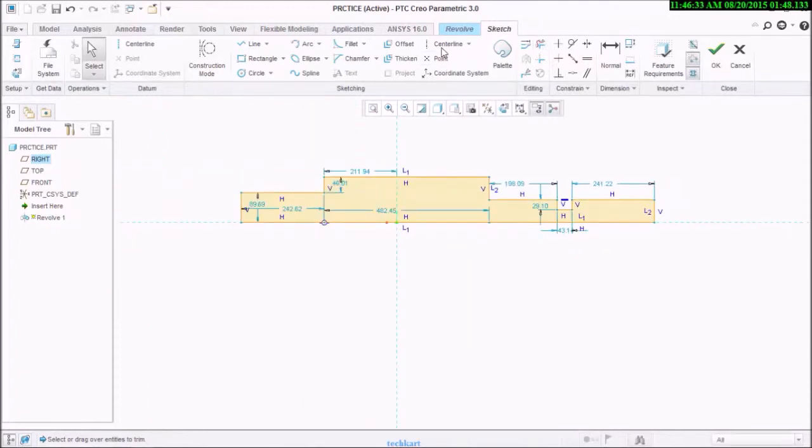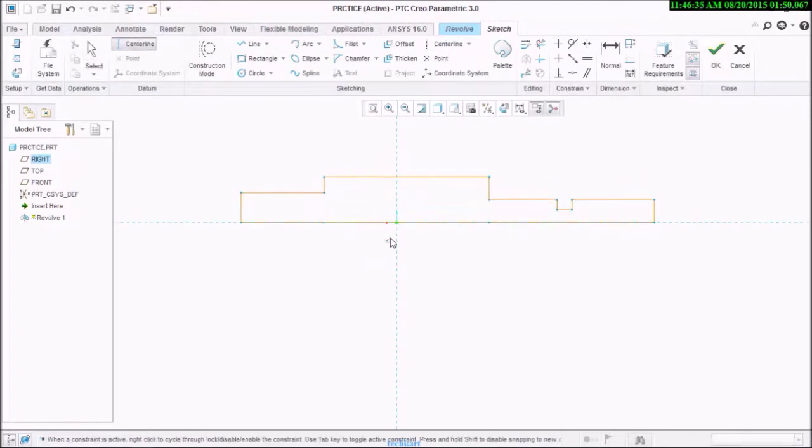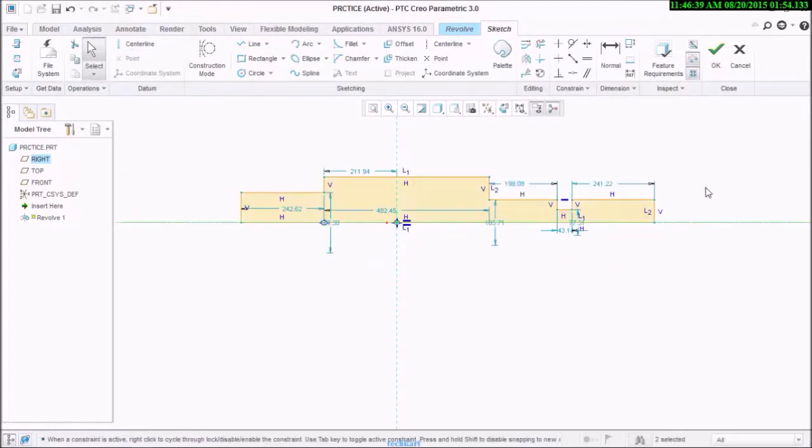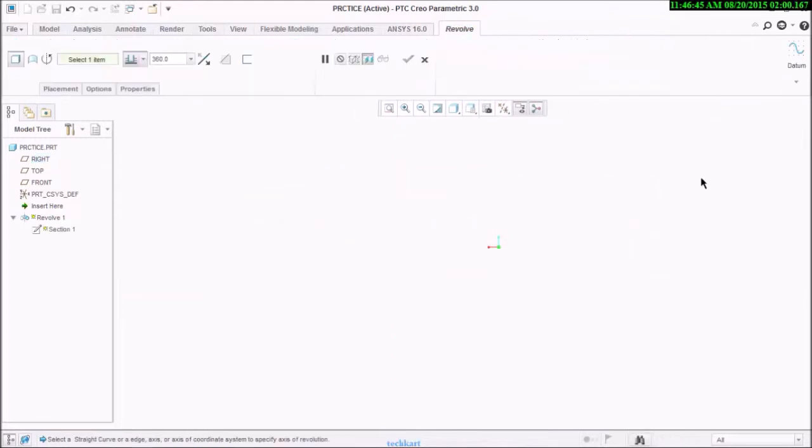Now I will need a centerline. I will place it exactly here. Now this whole object will rotate around this centerline. See?